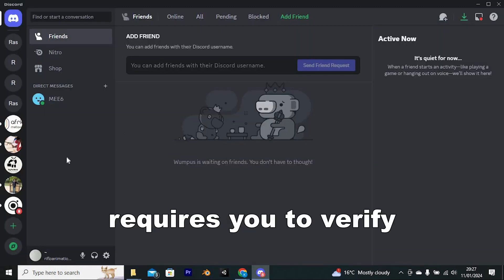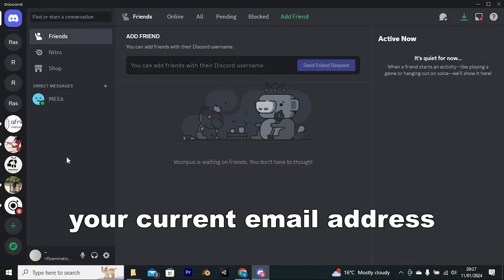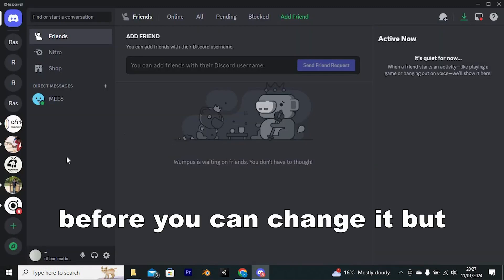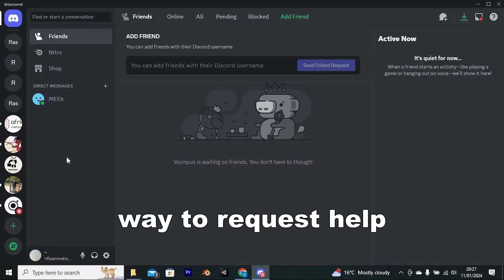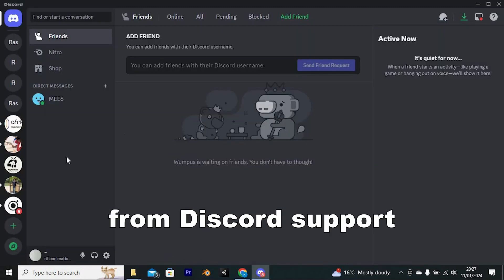Normally, Discord requires you to verify your current email address before you can change it, but if you've lost access to that email, there's still a way to request help from Discord support.